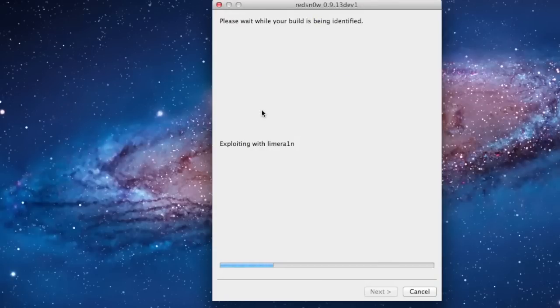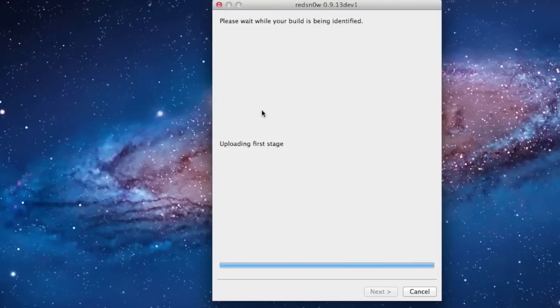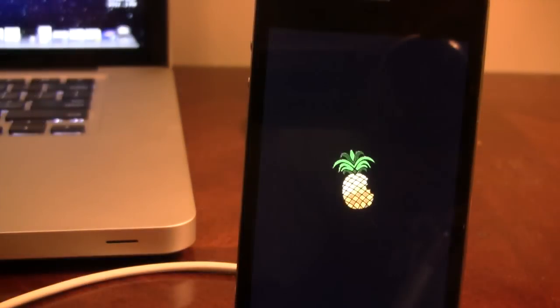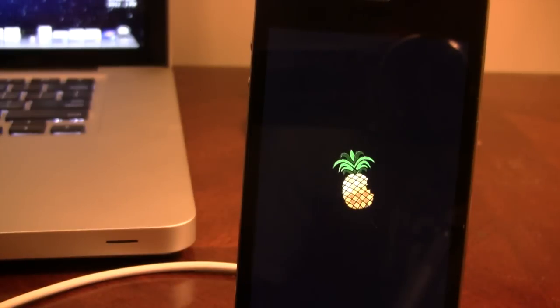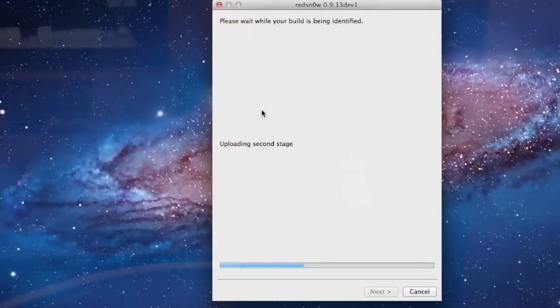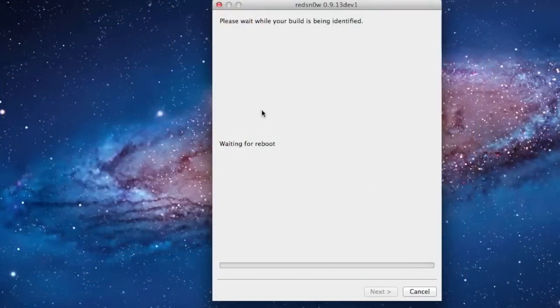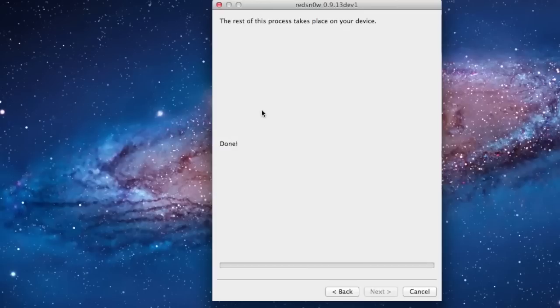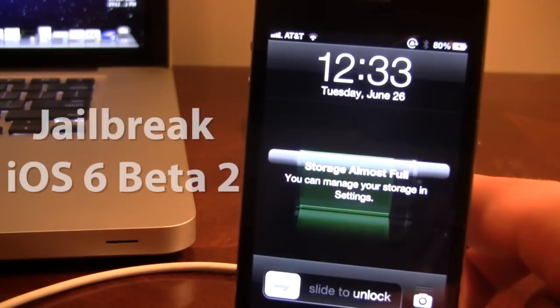Now this will exploit with Lime Rain again. And then it will be uploading the first, second, and third stages here, and you should see a pineapple logo appear on your iPhone here or your iPod Touch. And once a few minutes has come by, the process should be done with Red Snow and the device should be jailbroken on iOS 6 Beta 2.